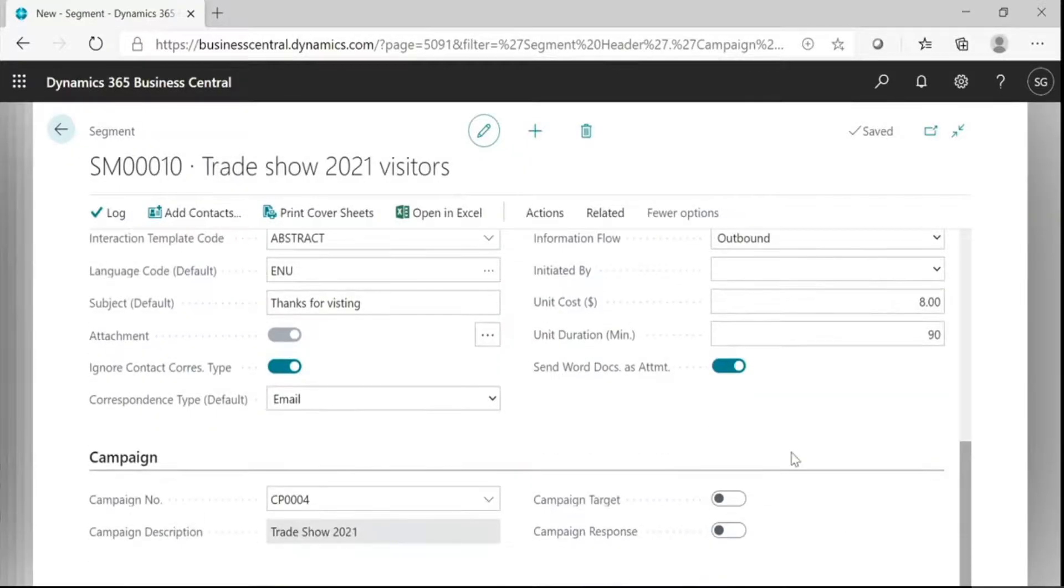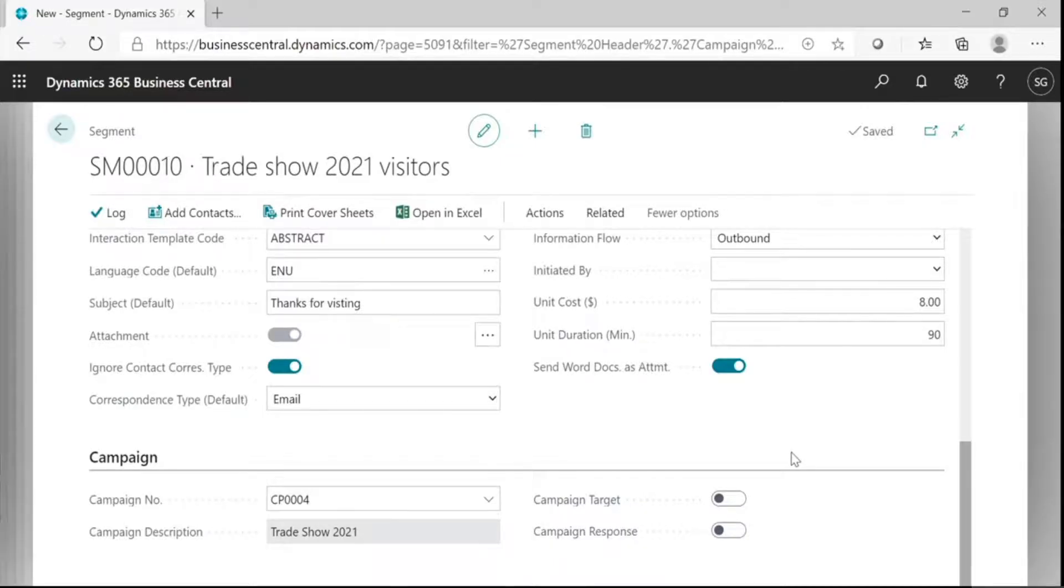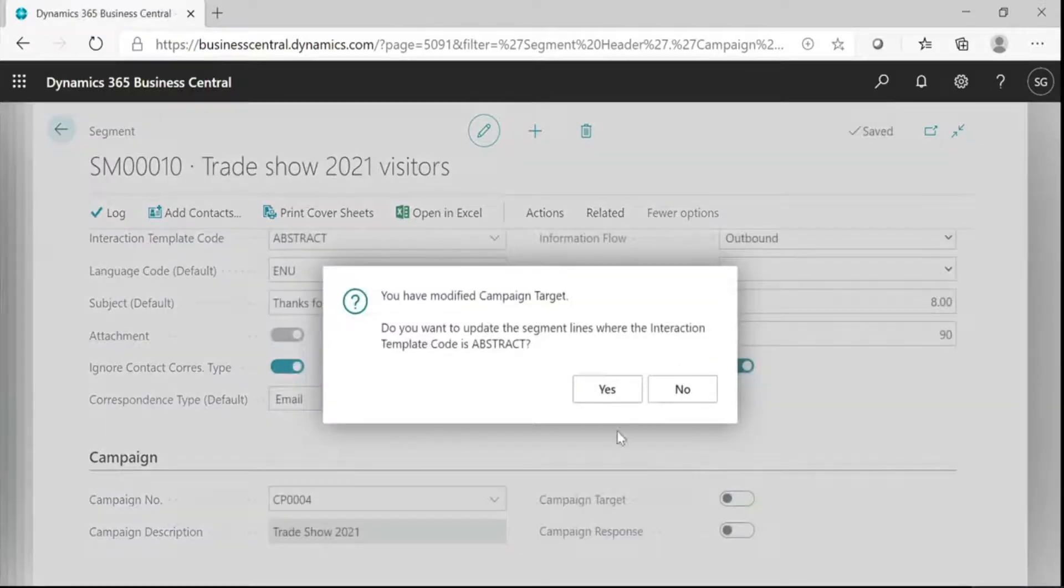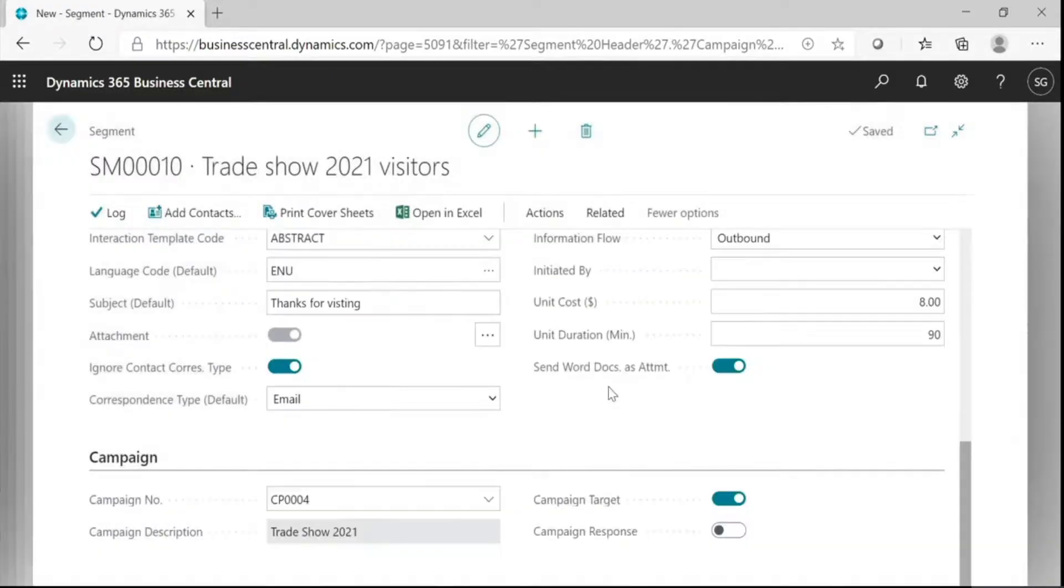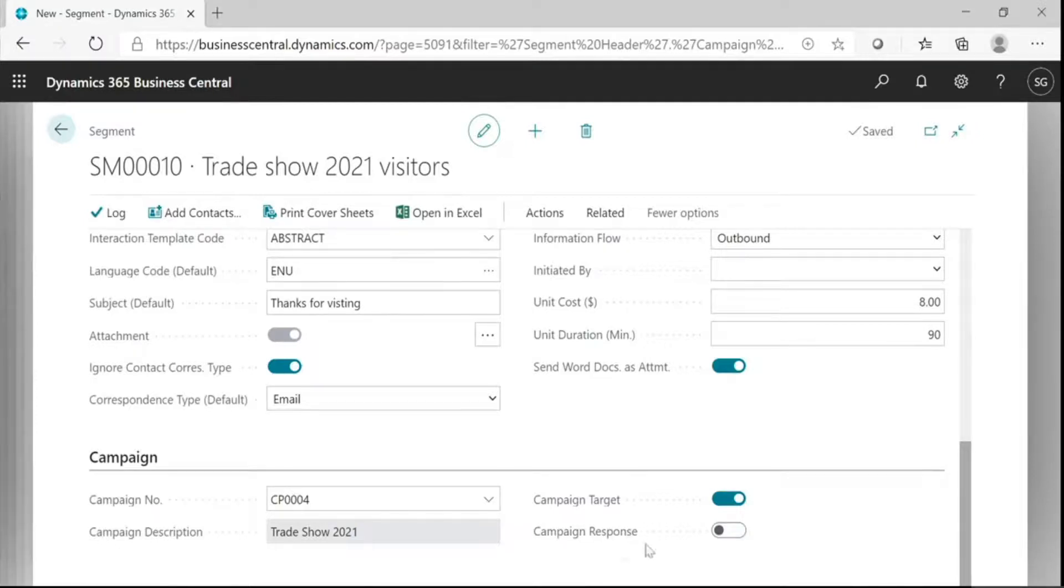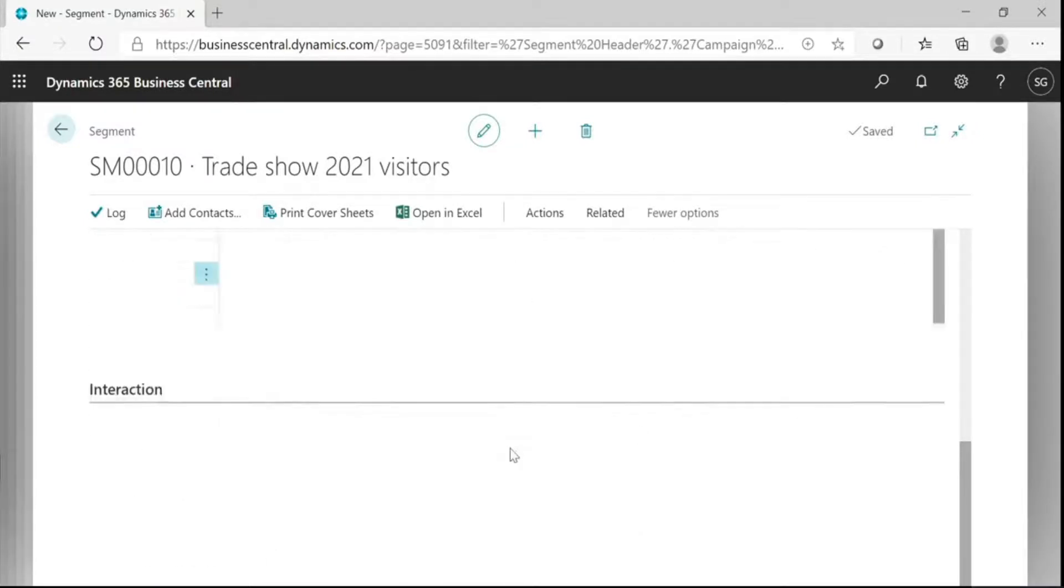This is a campaign target. This is used for the segment, the part of the target of the campaign to which it is linked. This is a campaign response. It specifies that the interaction created for the segment is a response to a campaign. Then, it is complete.